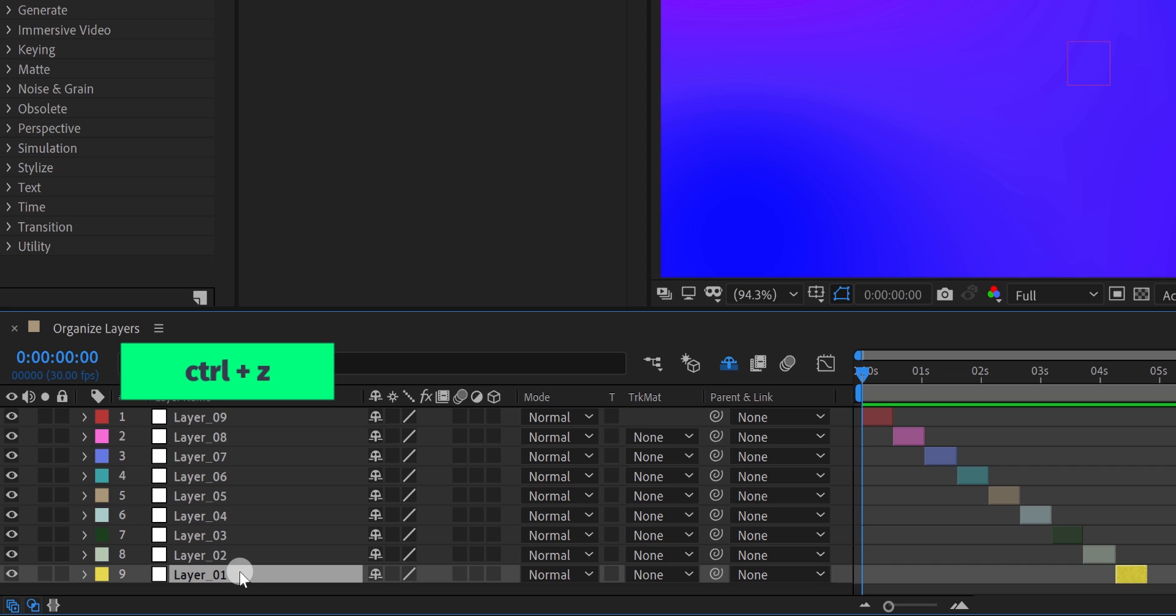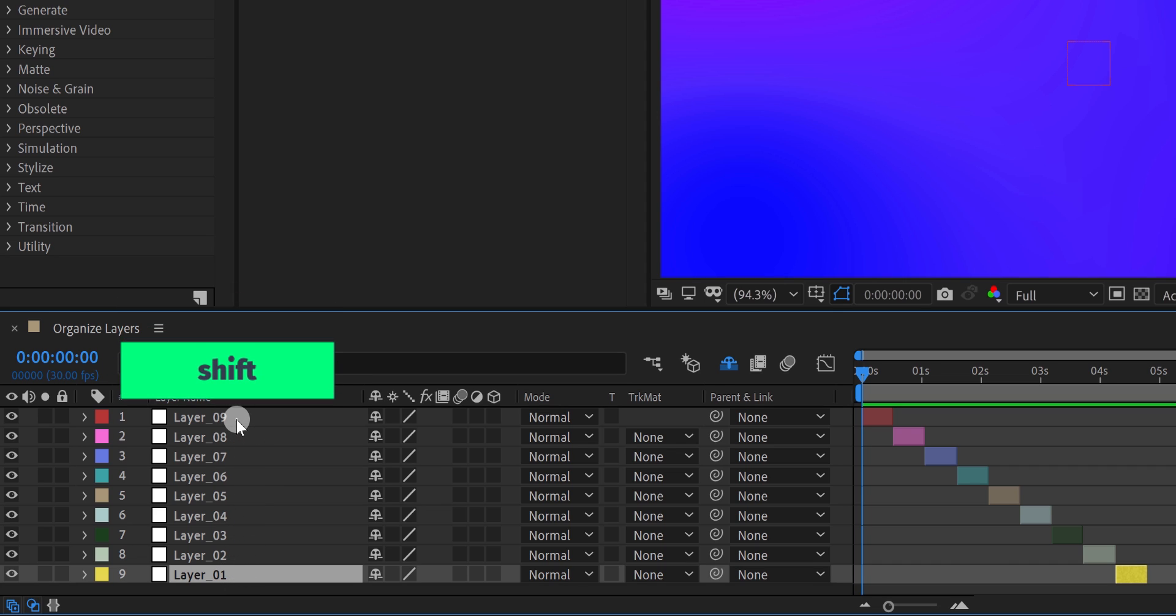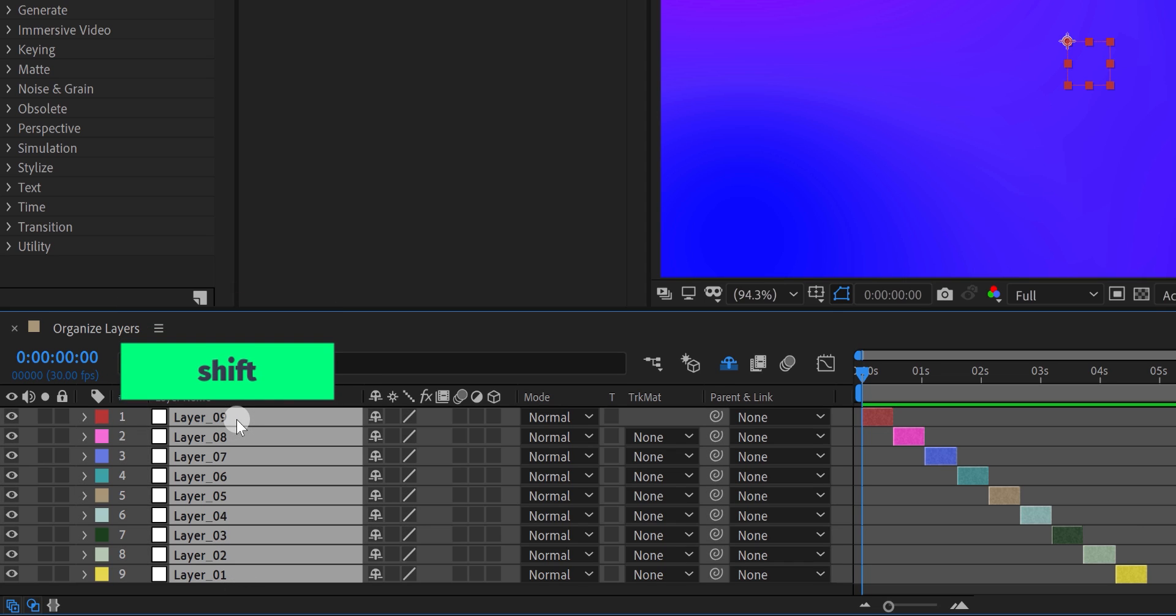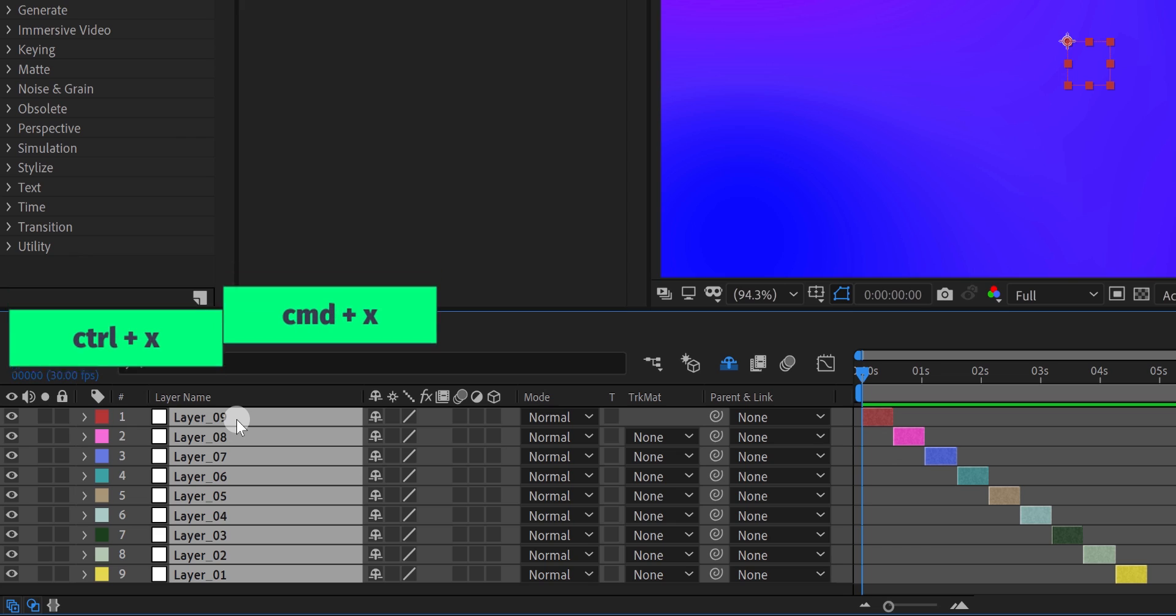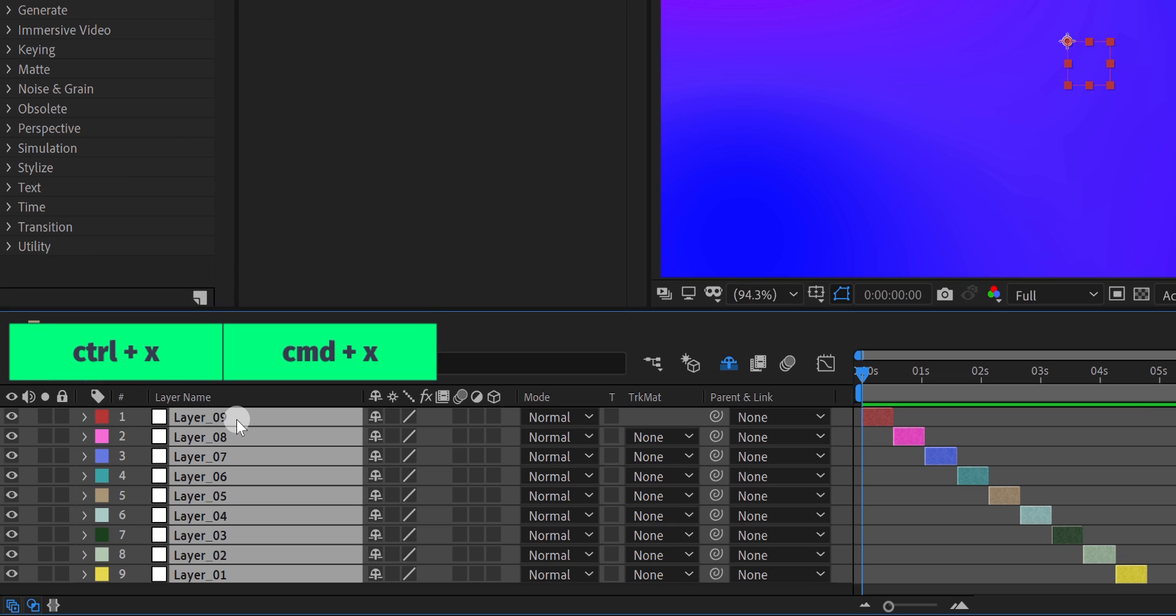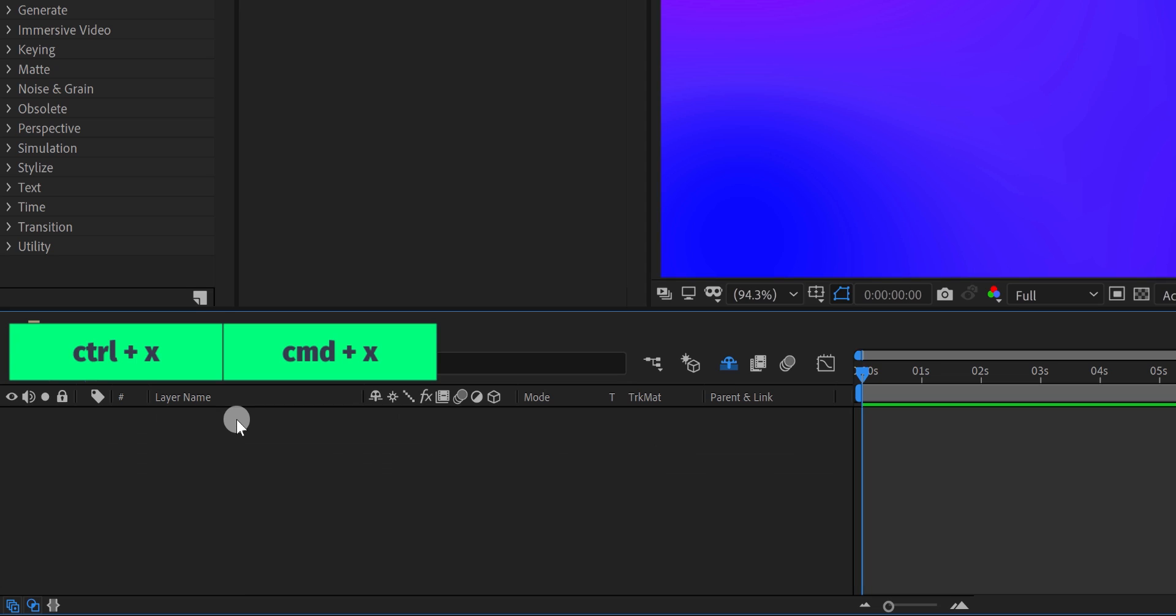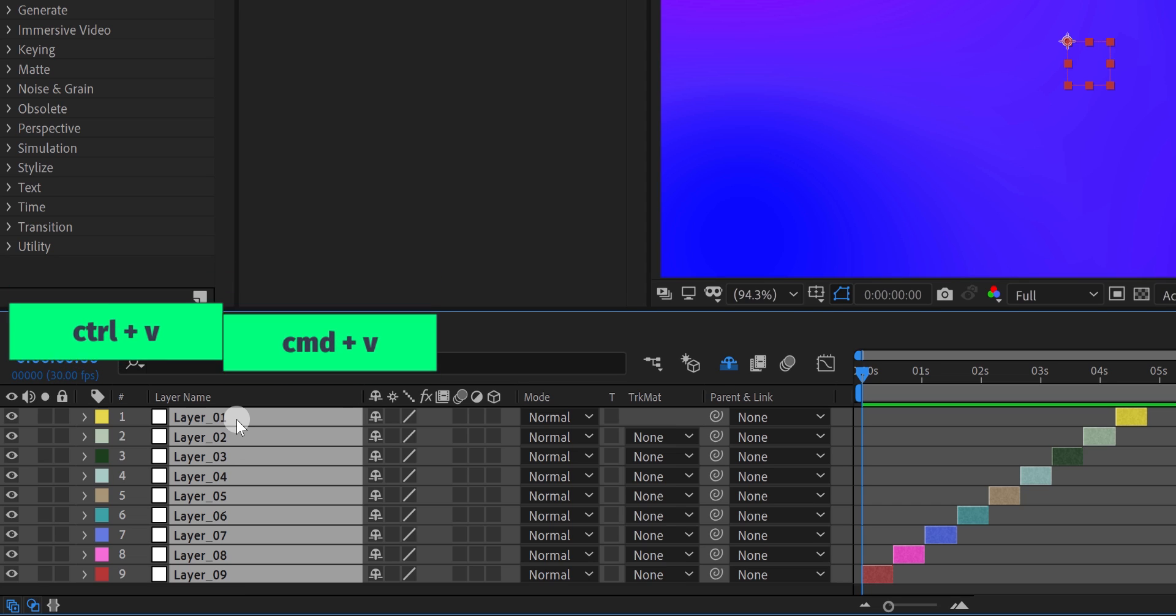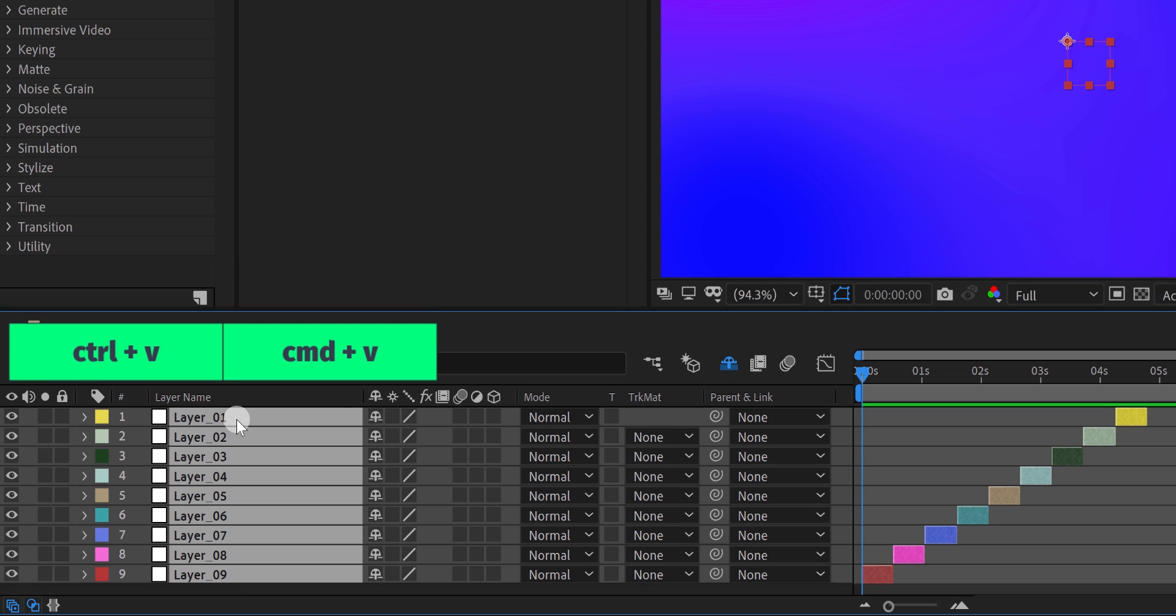So select the layer first which you want to be the top layer, and then press and hold the shift key on your keyboard to select the multiple layers at once. Now select the layer which you want to be placed at the bottom. Now cut the layer by pressing the CTRL or CMD X on your keyboard. And then press CTRL or CMD V to paste the layer. It will reverse the layer order.